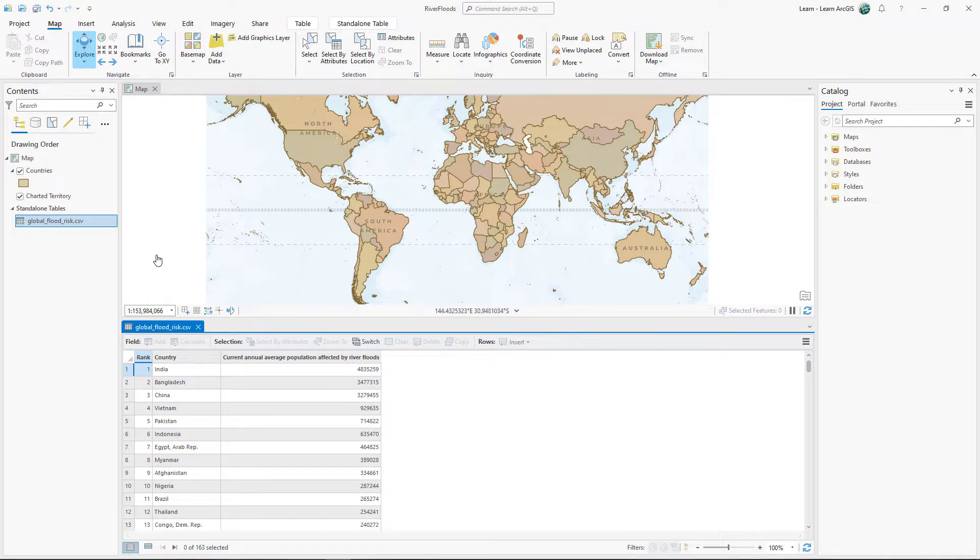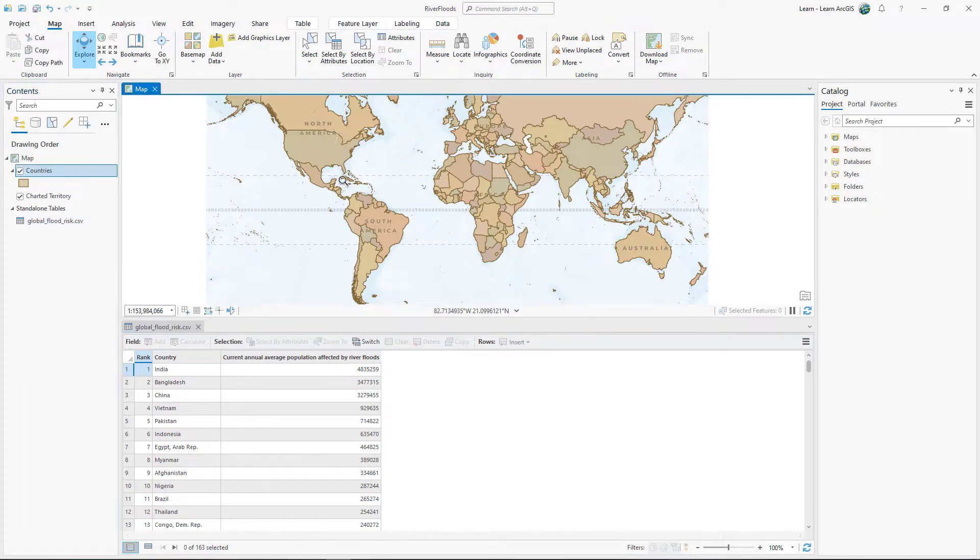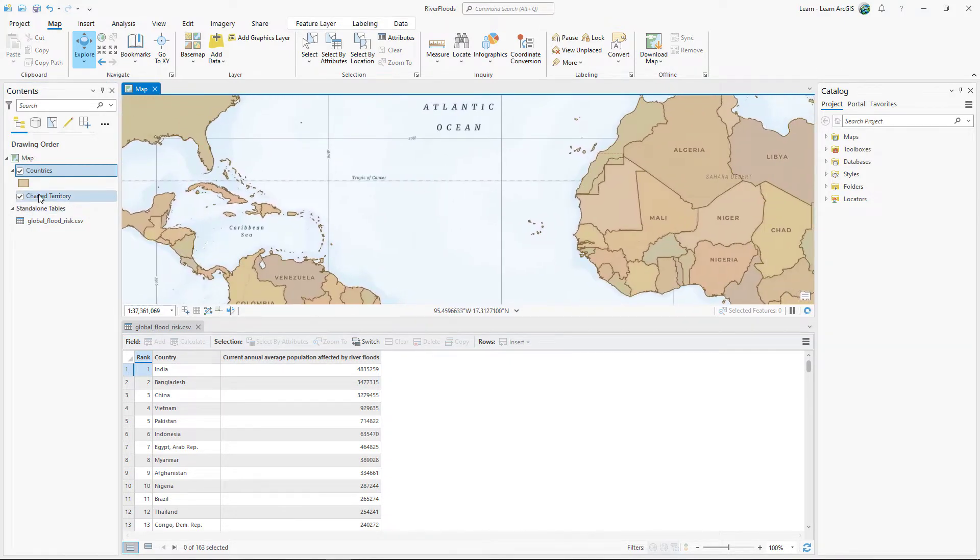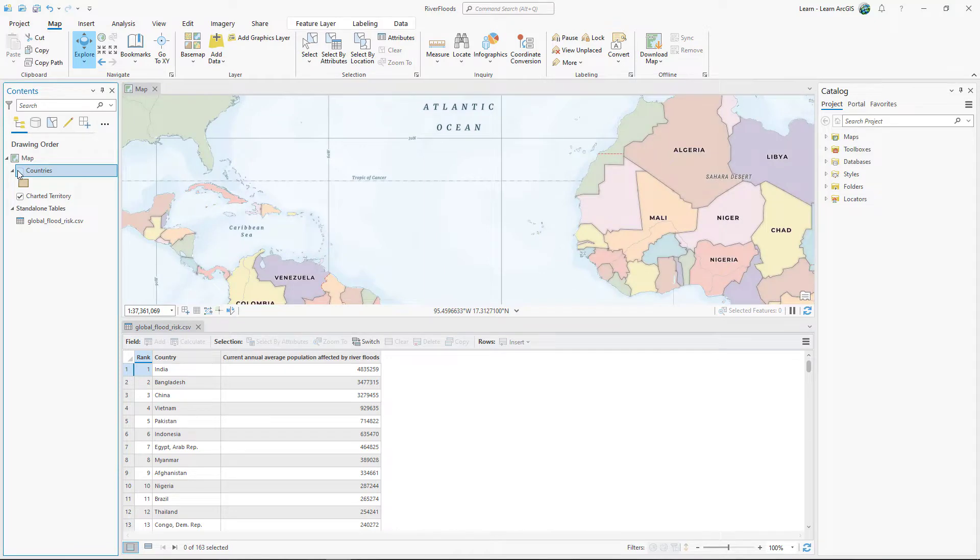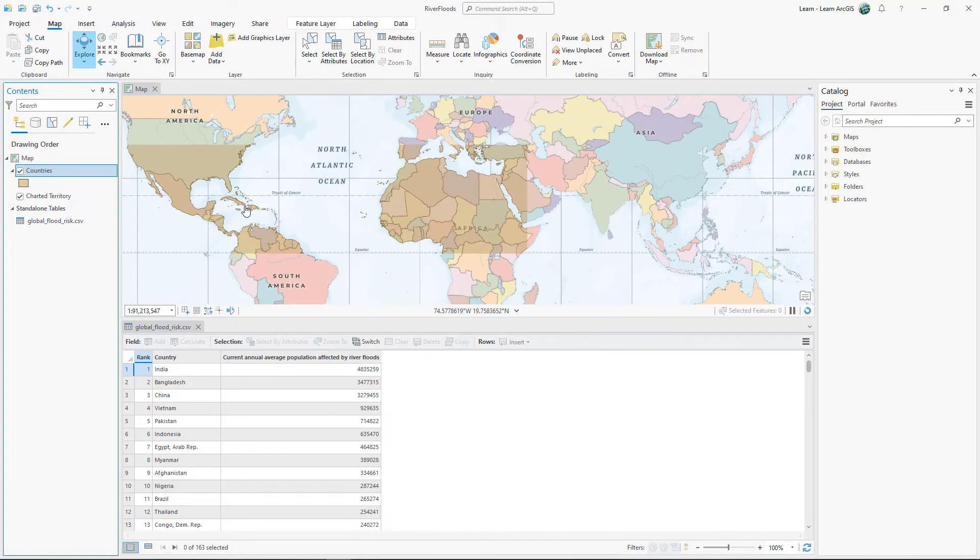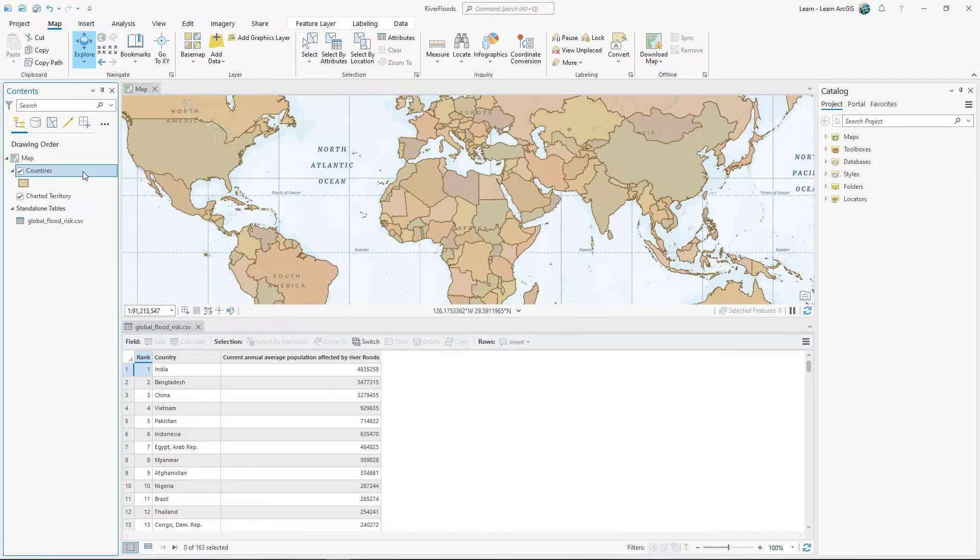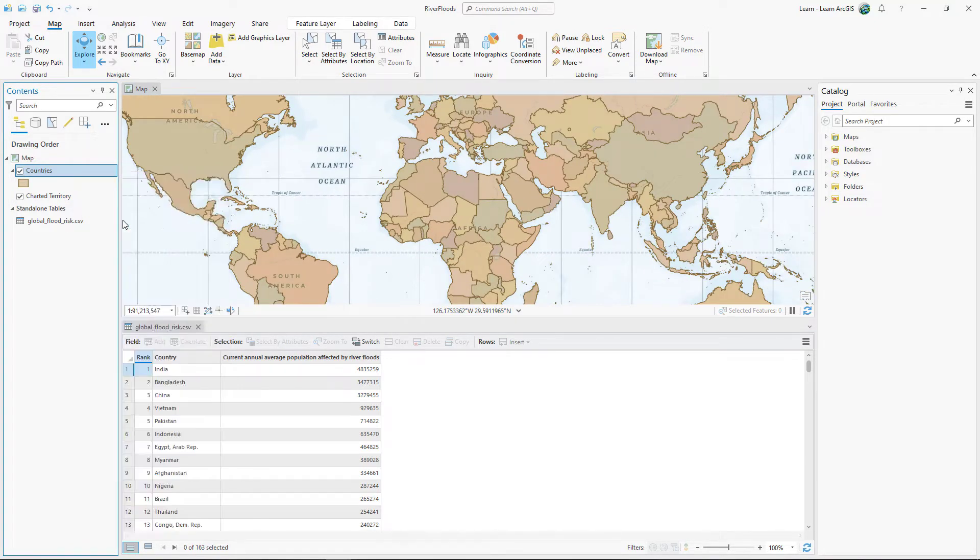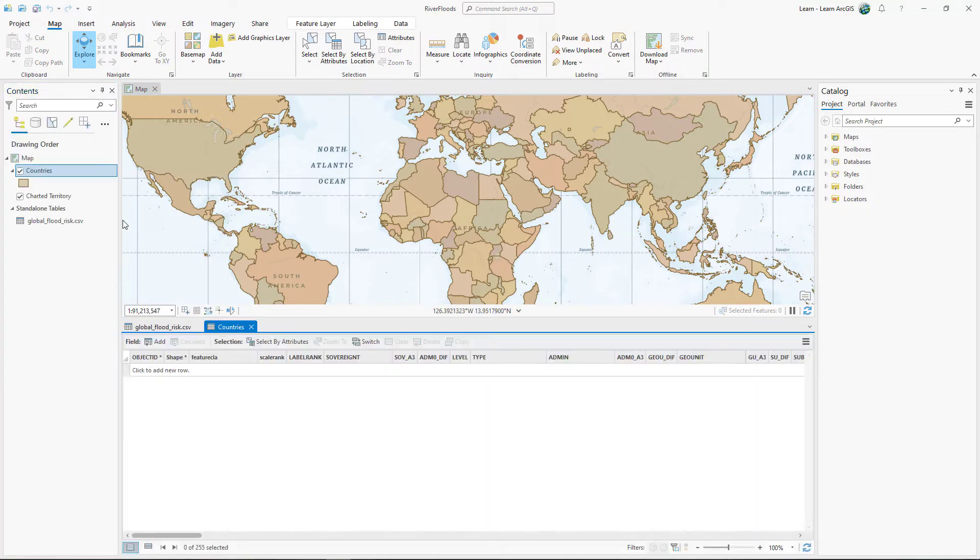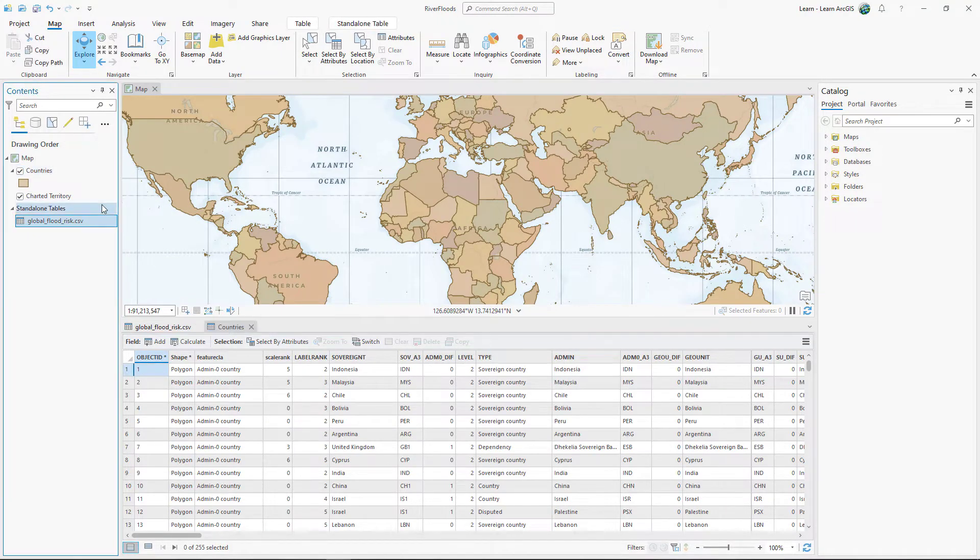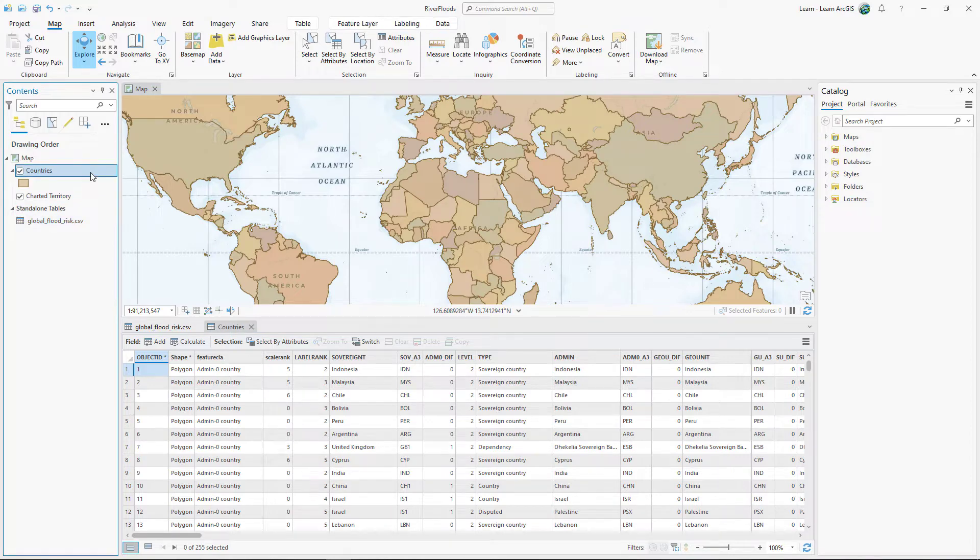This contrasts with feature layers, like countries, which have both spatial information, the shapes visible on the map, and tabular information, the attribute table. In this lesson, you'll join fields from the CSV to the countries layer so you can visualize flood risk on the map.